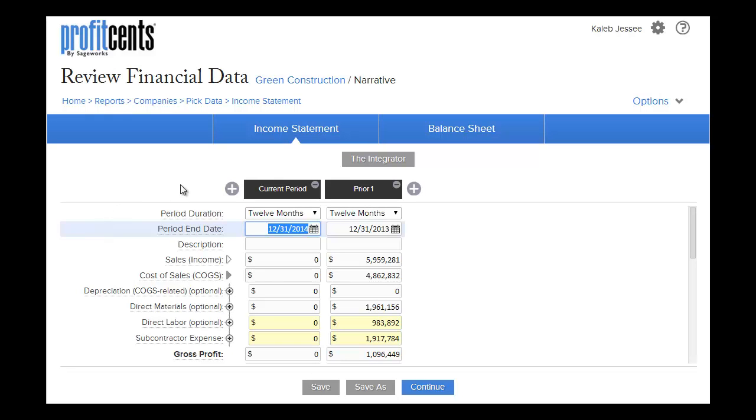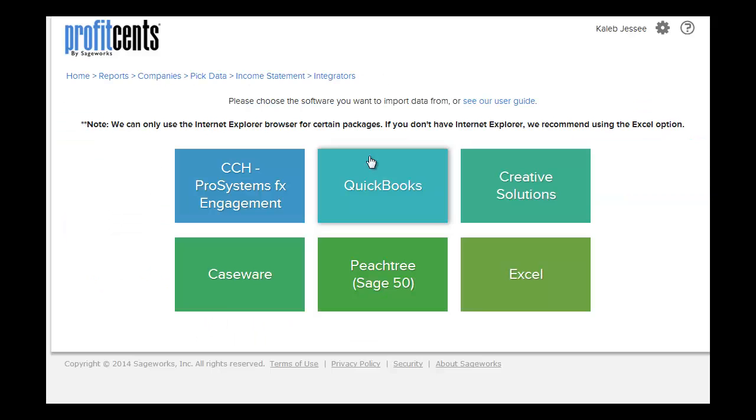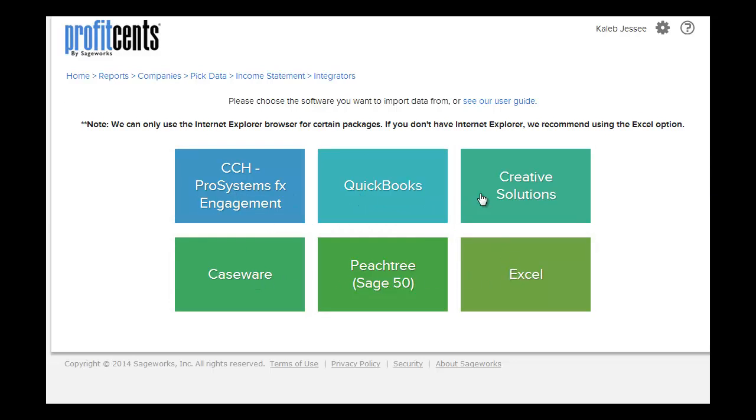To import data, you now click the Integrator. Here, you can choose CCH Pro System FX Engagement or any other software you would like to import data from. I'm going to choose Excel.